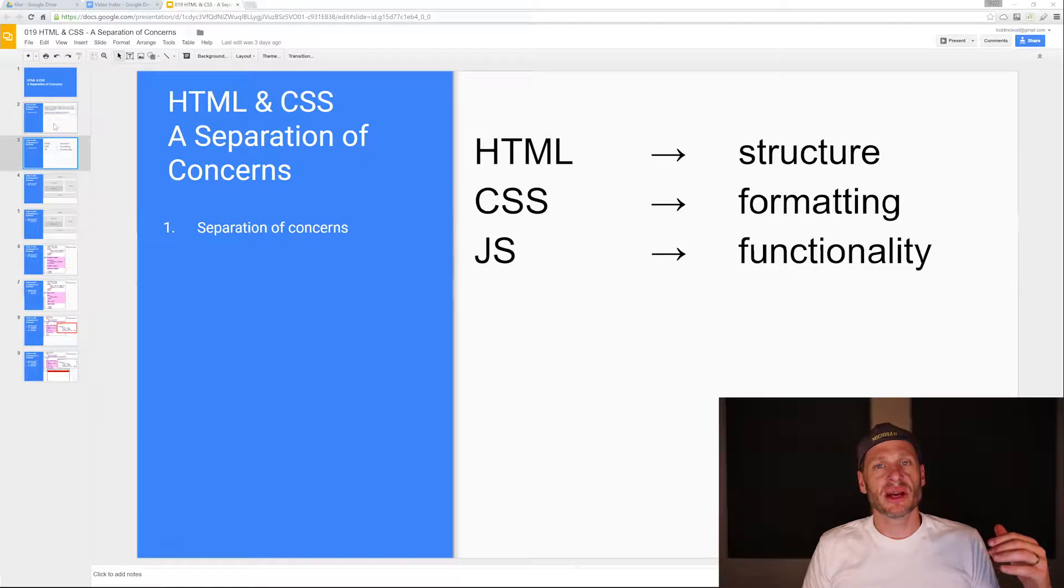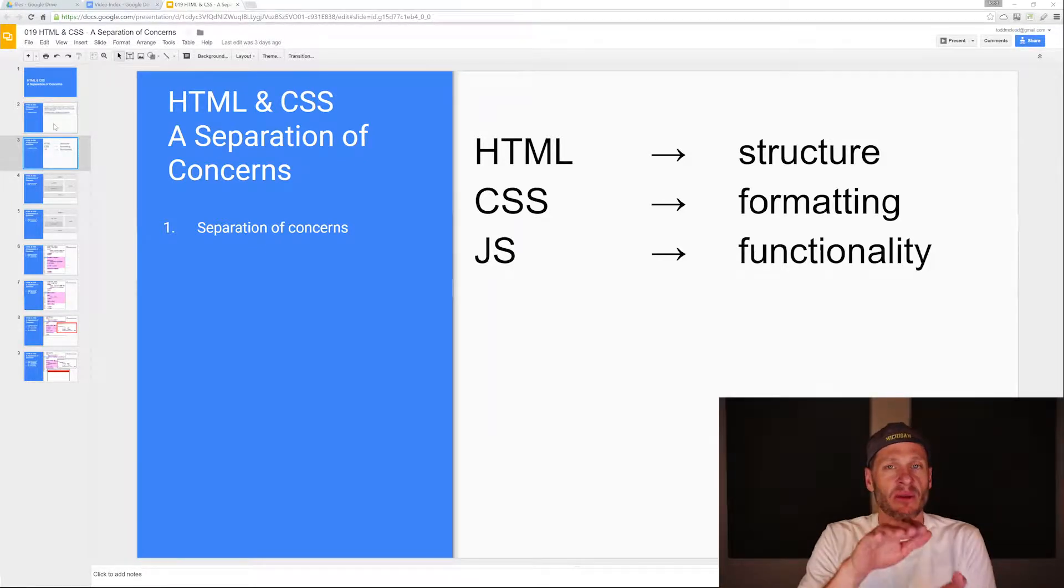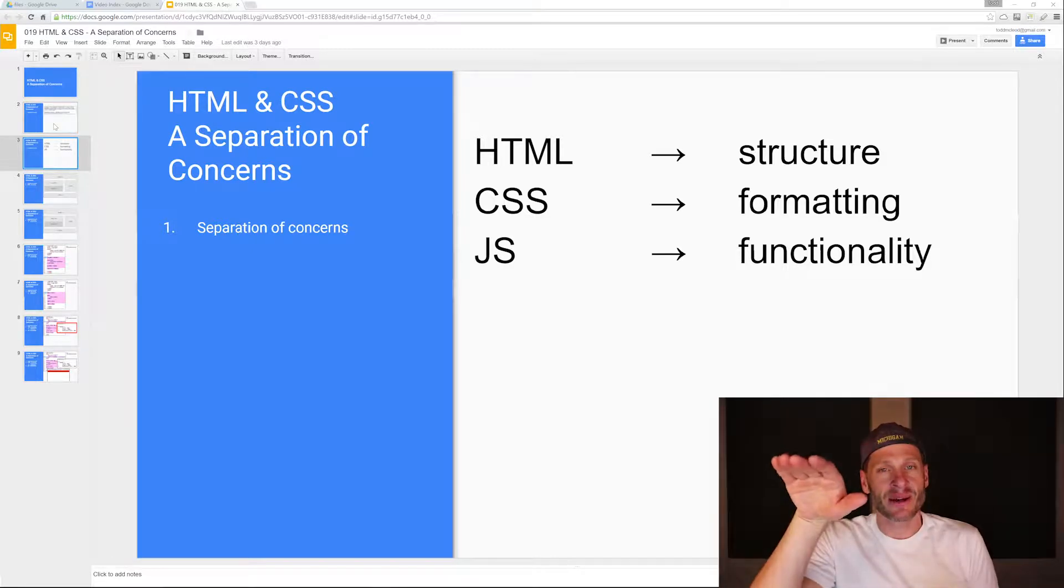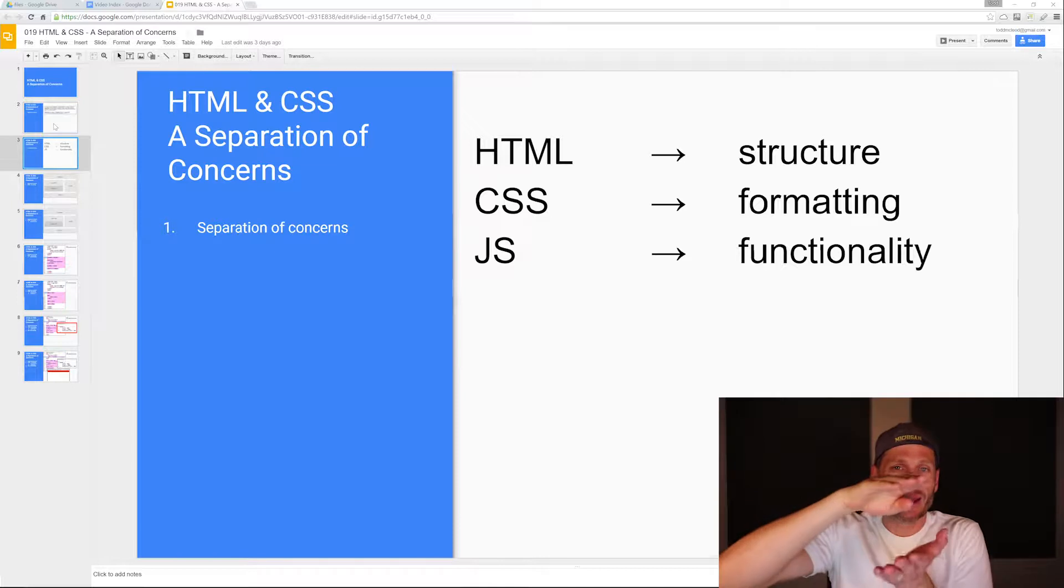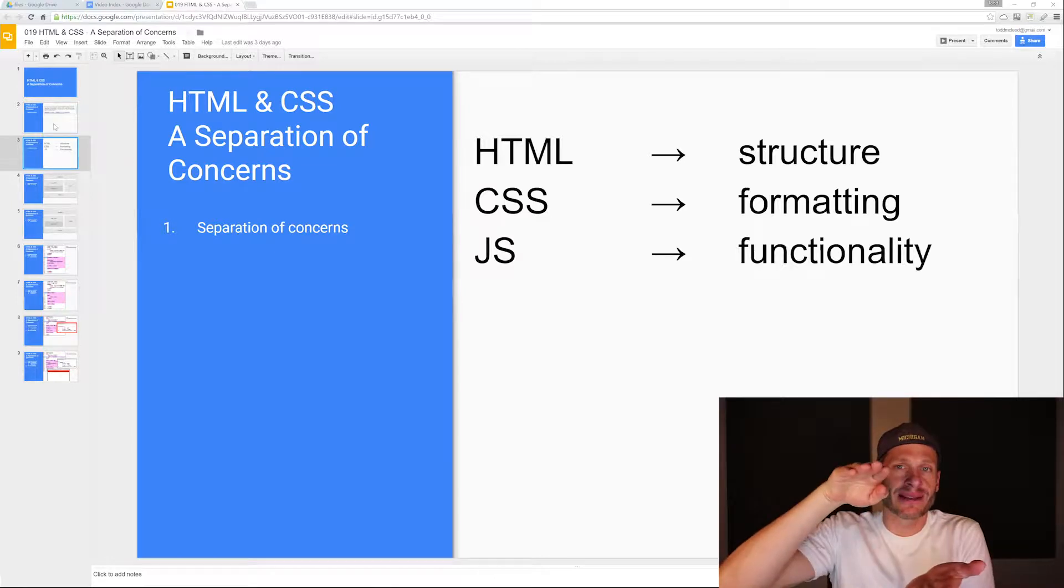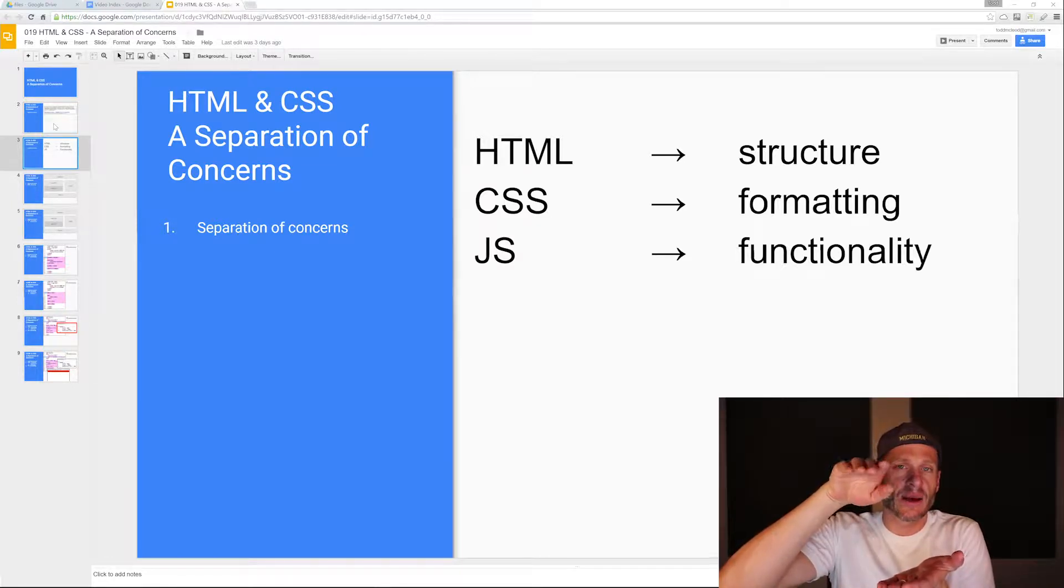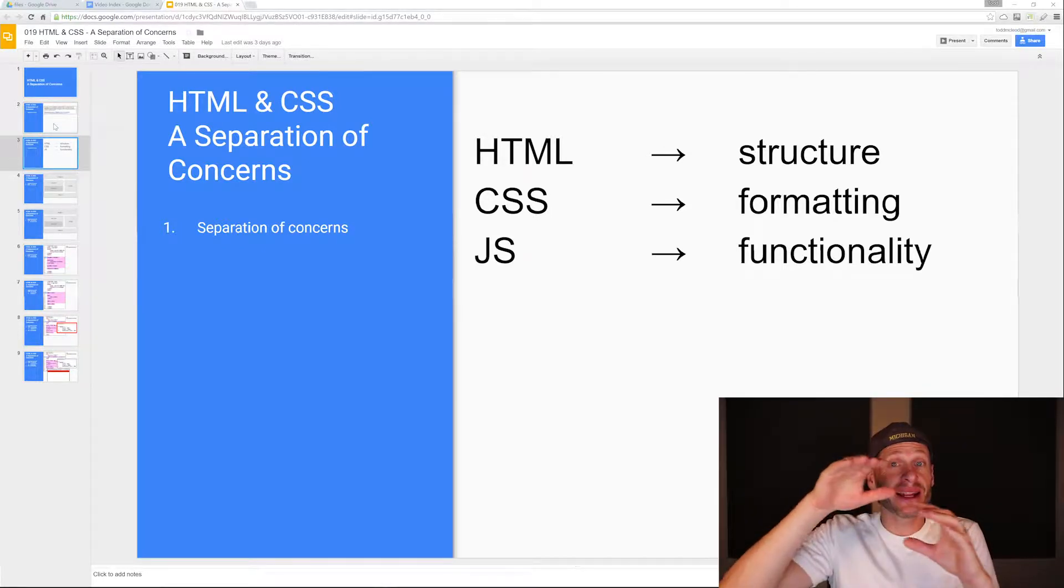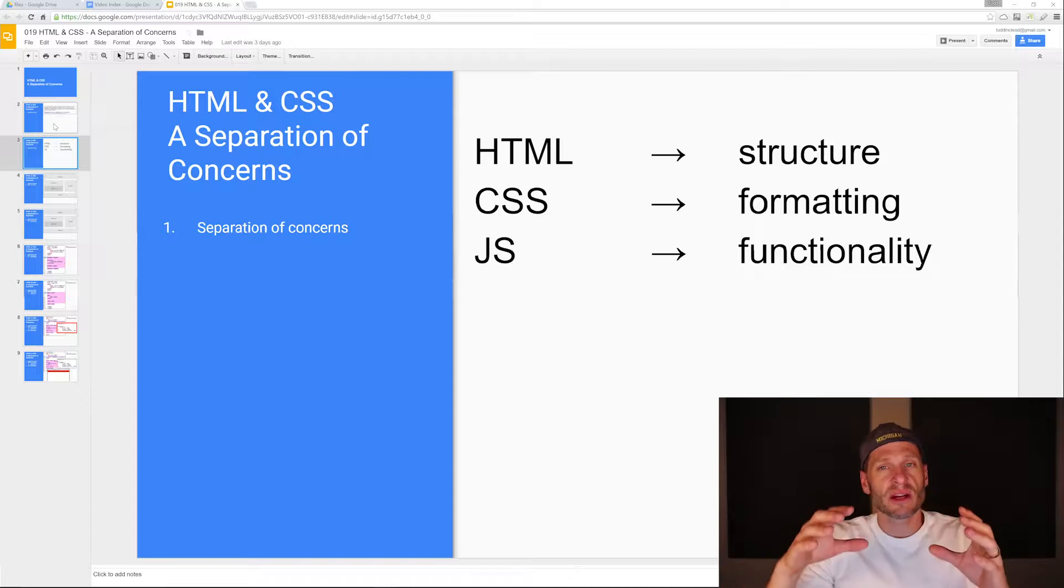We have HTML, which is for the structure of the document. We've seen how we create the basic structure of a document. We have the HTML doctype declaration, the DTD at the top, then the HTML tag. Inside the HTML opening and closing tag, we have the head area and the body area. That's creating structure.